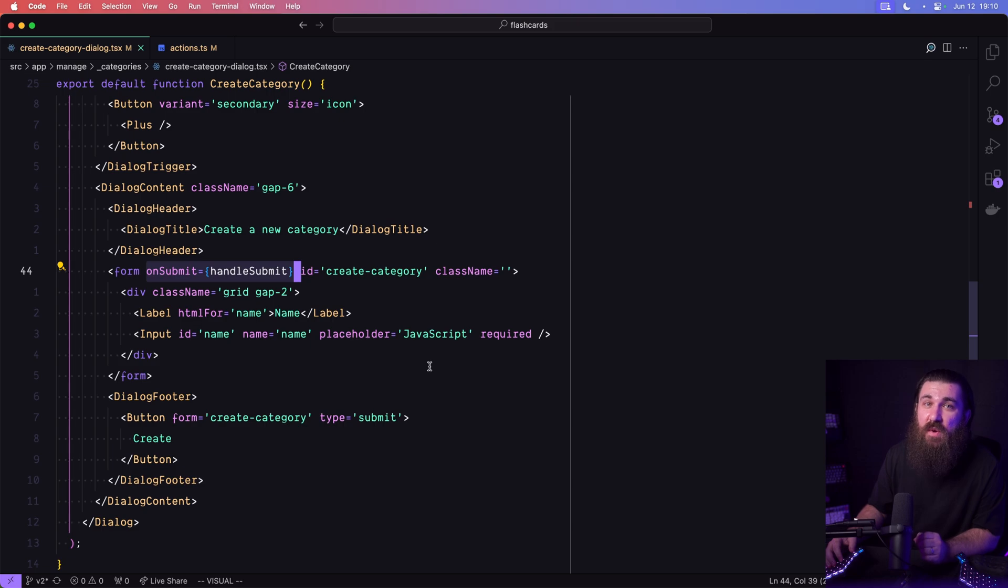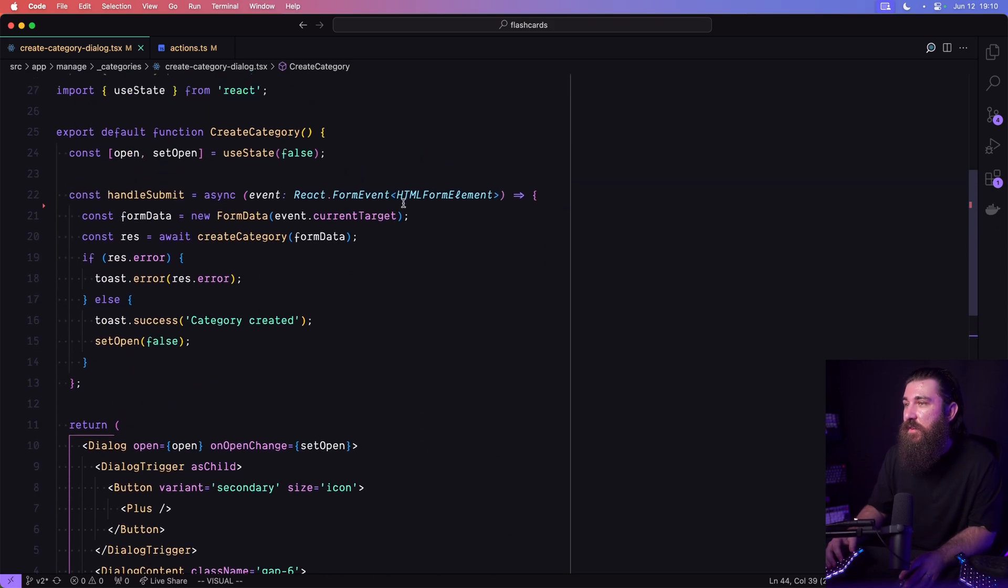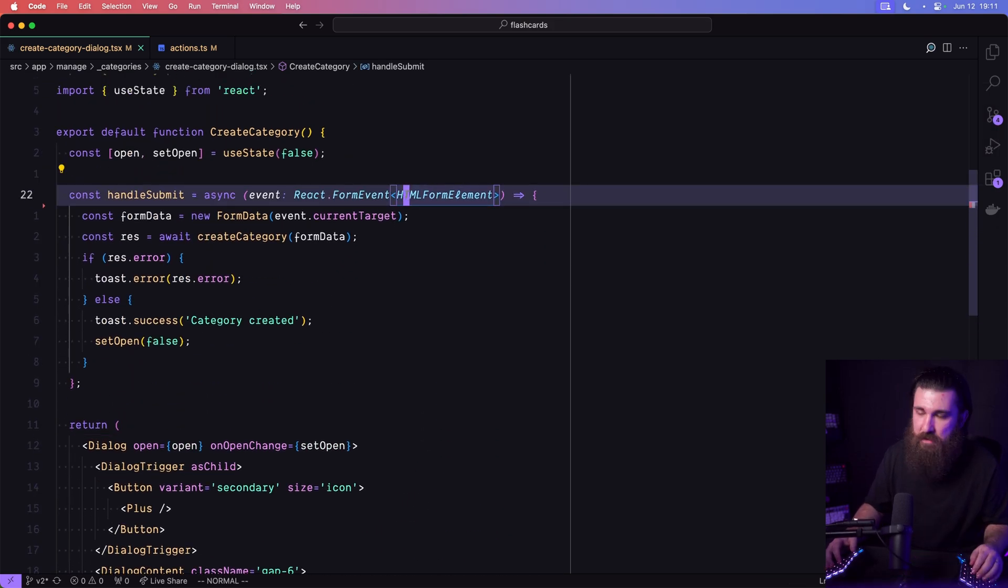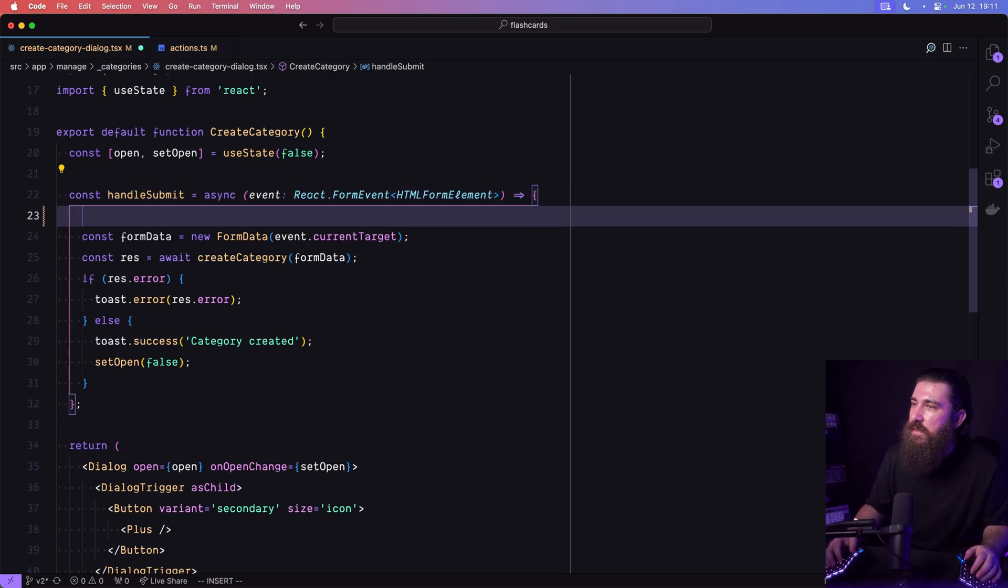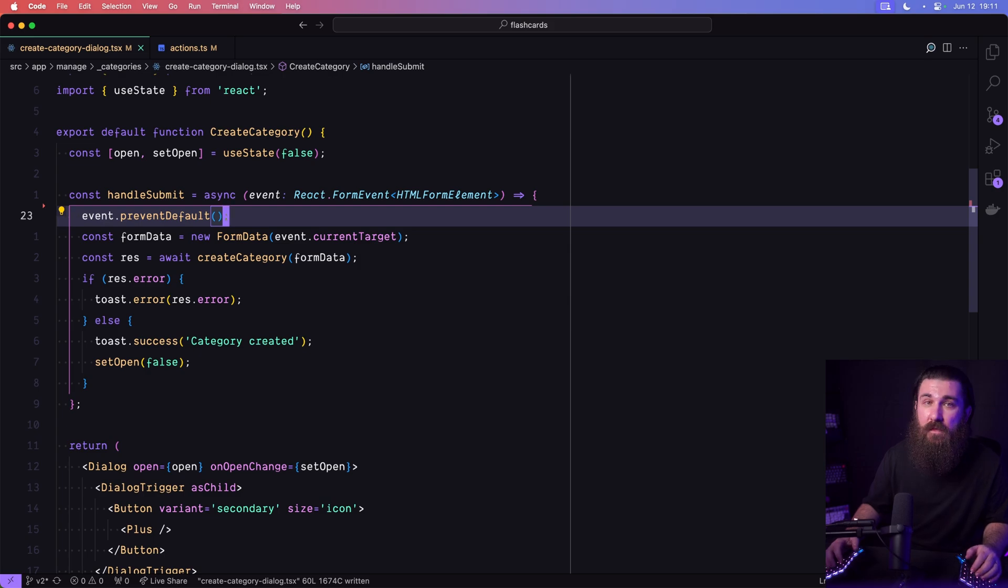That is the default behavior of the form element. And if we want to prevent the default behavior, all we need to do is go into the handle submit and do event.preventDefault(). And that's all.